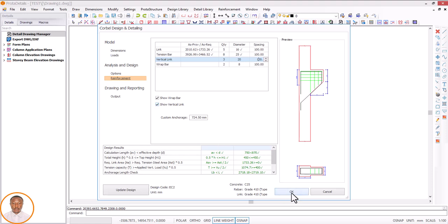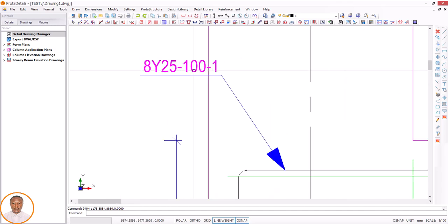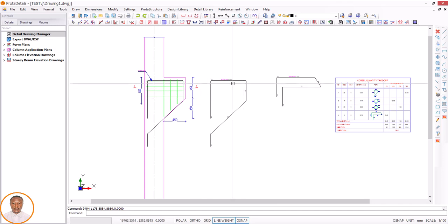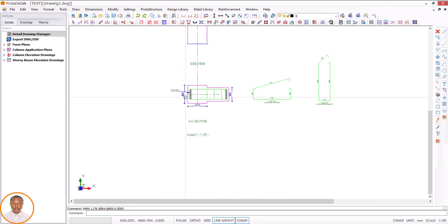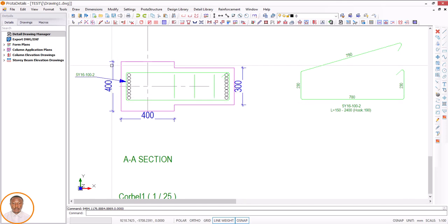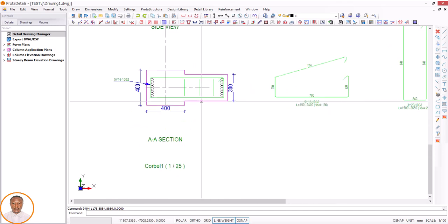Click OK and you can see our reinforcement results: 8 Y25 at a spacing of 100 for tension. Also 2 Y8 at support of 100. At plan level you can see Y16, 35 by 16 at spacing of 100, and also spacing of 100 and 300. Our section is 400 — these are the column dimensions from the plan view — 400 by 400. Our cover projection is 450, and the width from here to here is 300. Design based on that is okay.